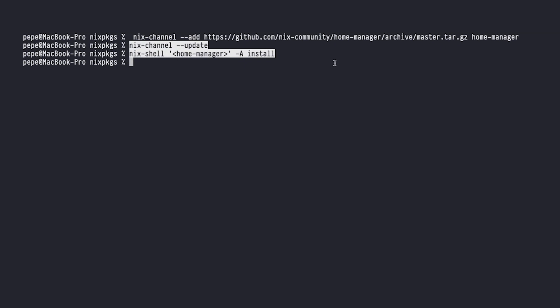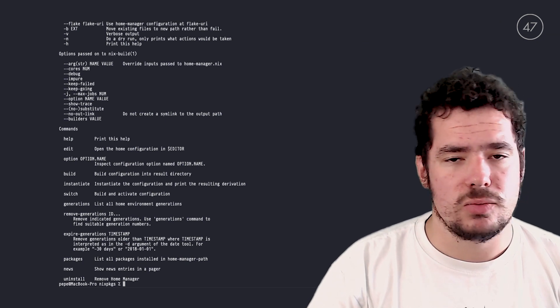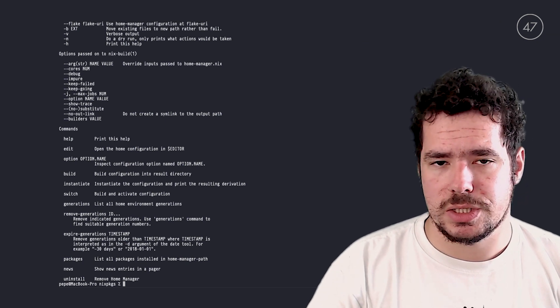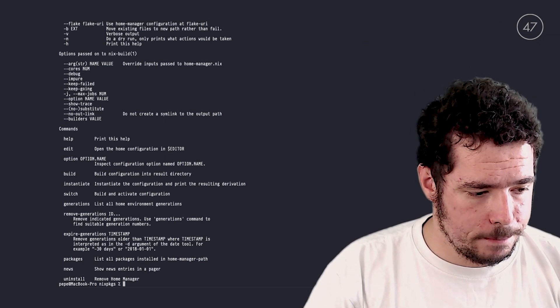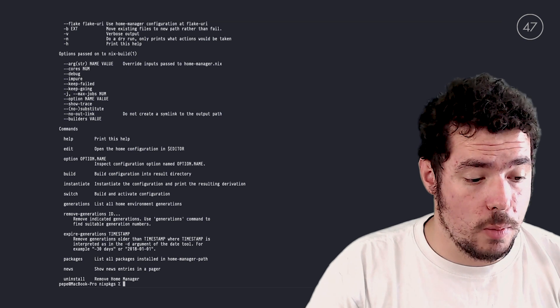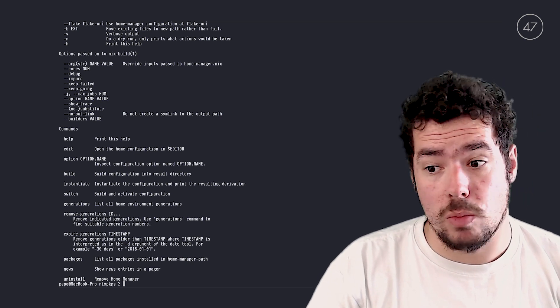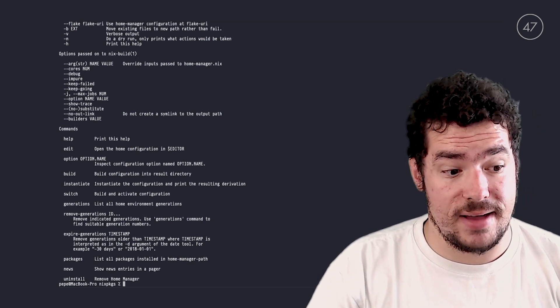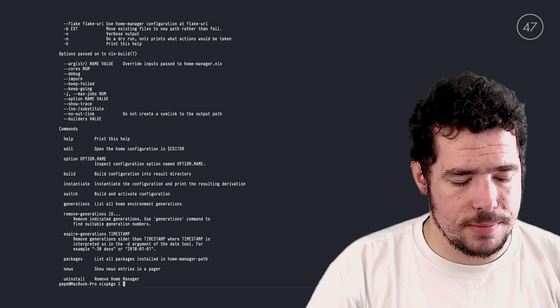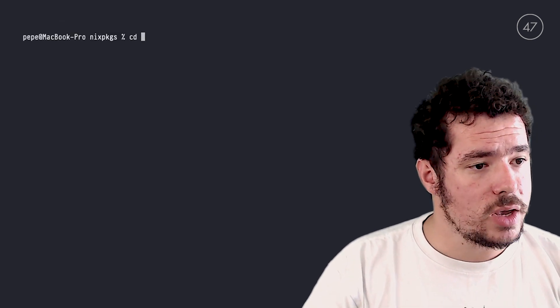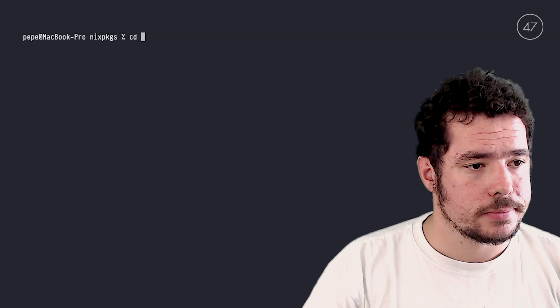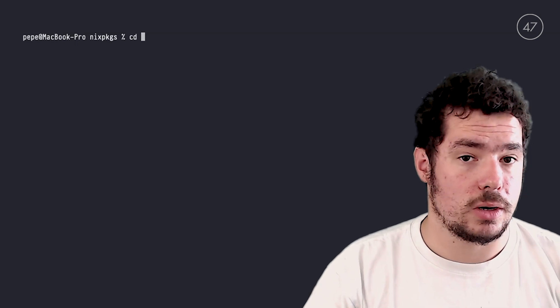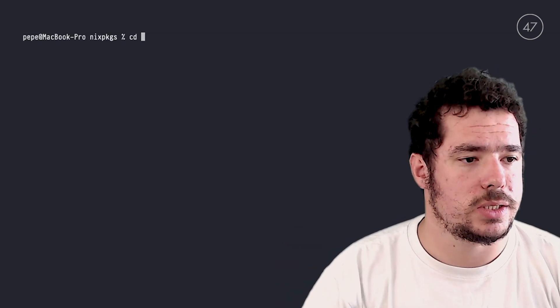Once you run all these commands, you'll have Home Manager installed. So once you install Home Manager, you'll have the Home Manager binary working in your computer. If you do home-manager, it will return something like this. And the way you interact with Home Manager is via the home.nix file.